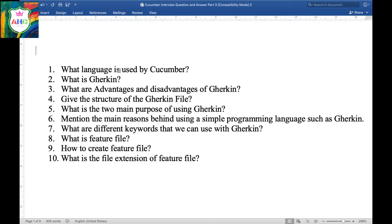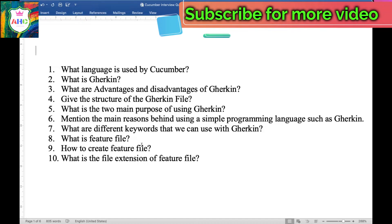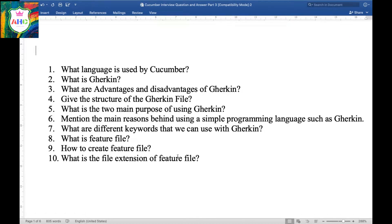Question 1: What language is used by Cucumber? Question 2: What is Gherkin? Question 3: What are the advantages and disadvantages of Gherkin? Question 4: Give the structure of the Gherkin file. Question 5: What are the two main purposes of Gherkin? Question 6: Mention the main reason behind using a simple programming language such as Gherkin. Question 7: What are the different keywords we can use in Gherkin? Question 8: What is a feature file? Question 9: How to create a feature file? And the last question: What is the file extension of a feature file?